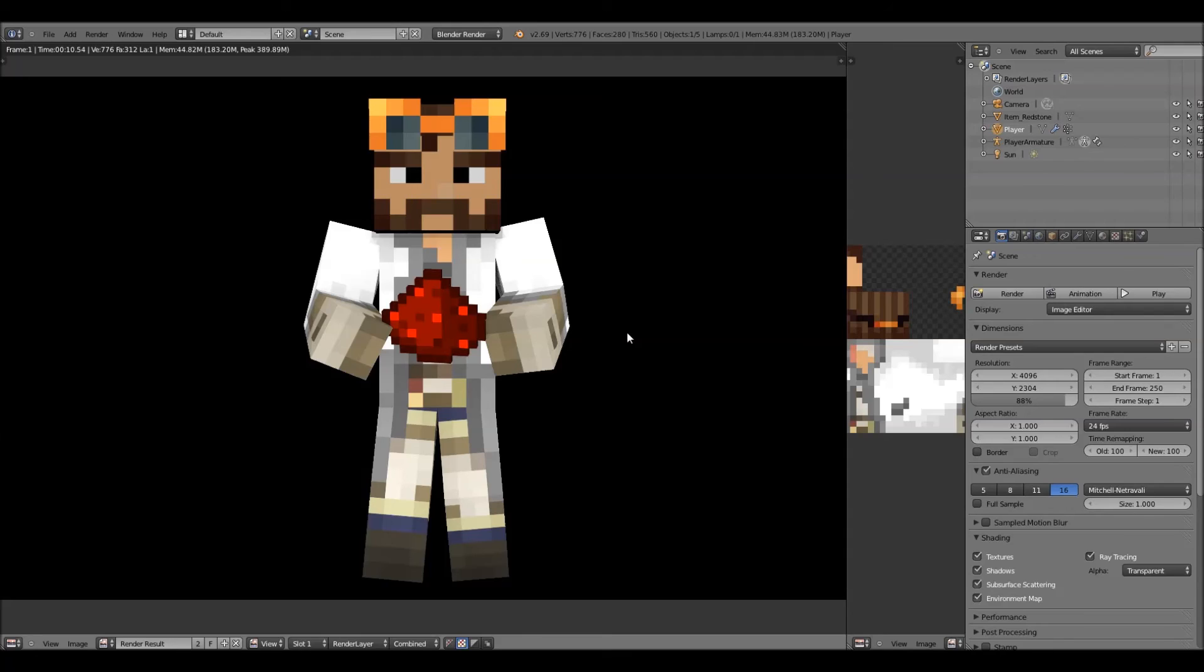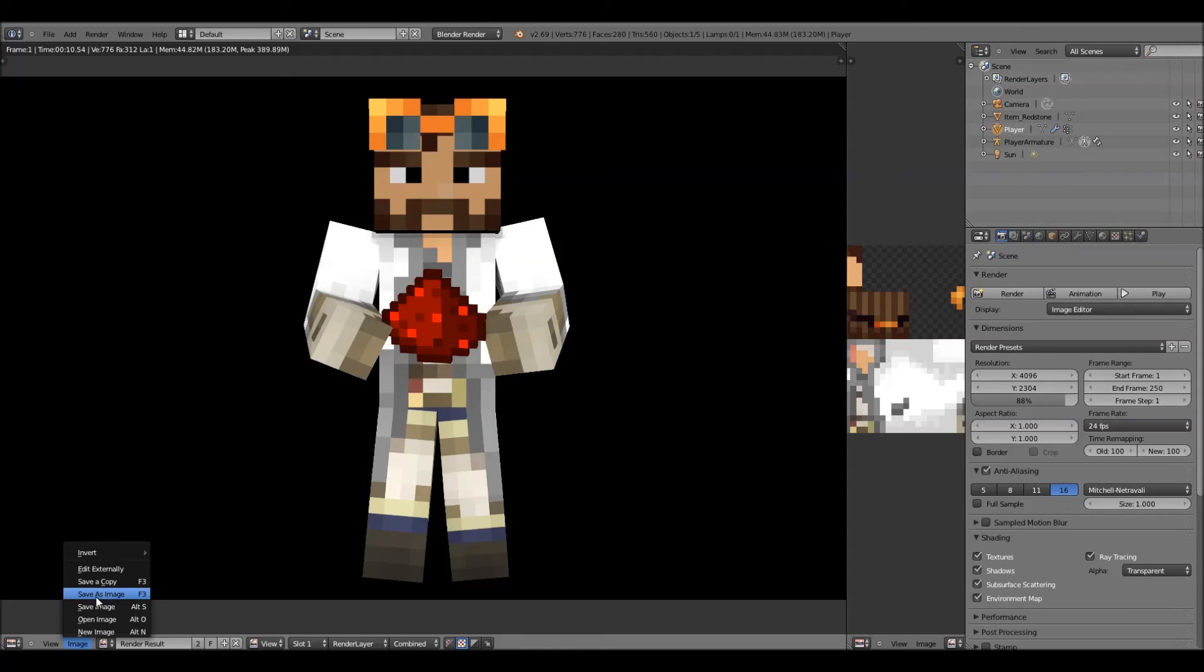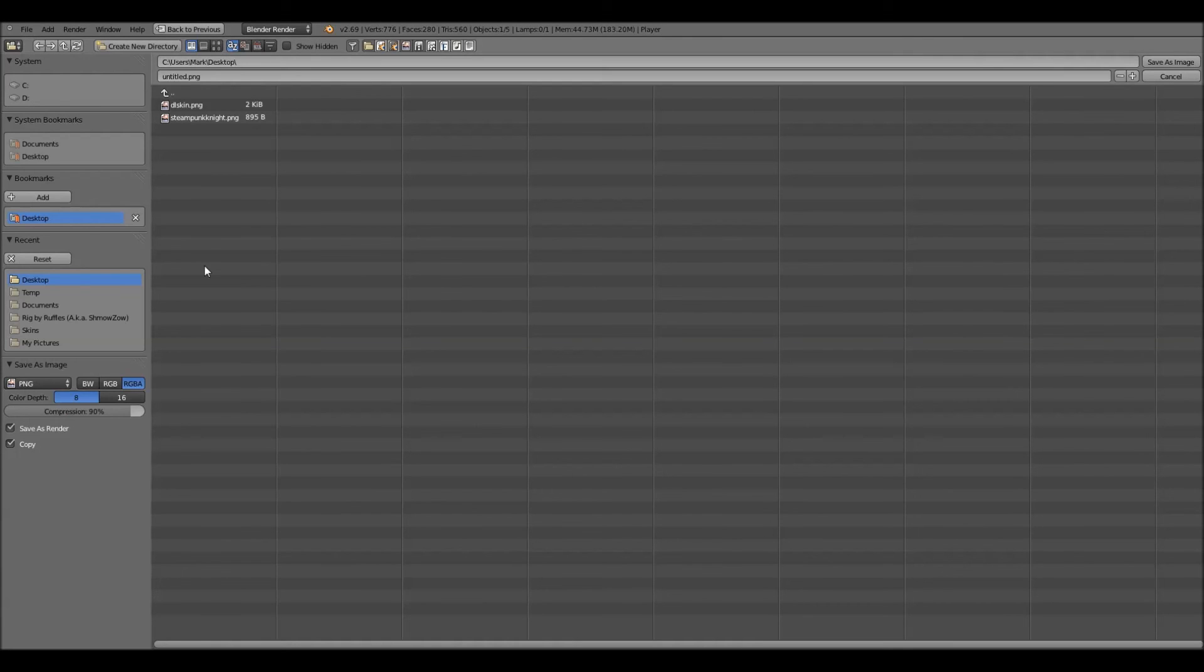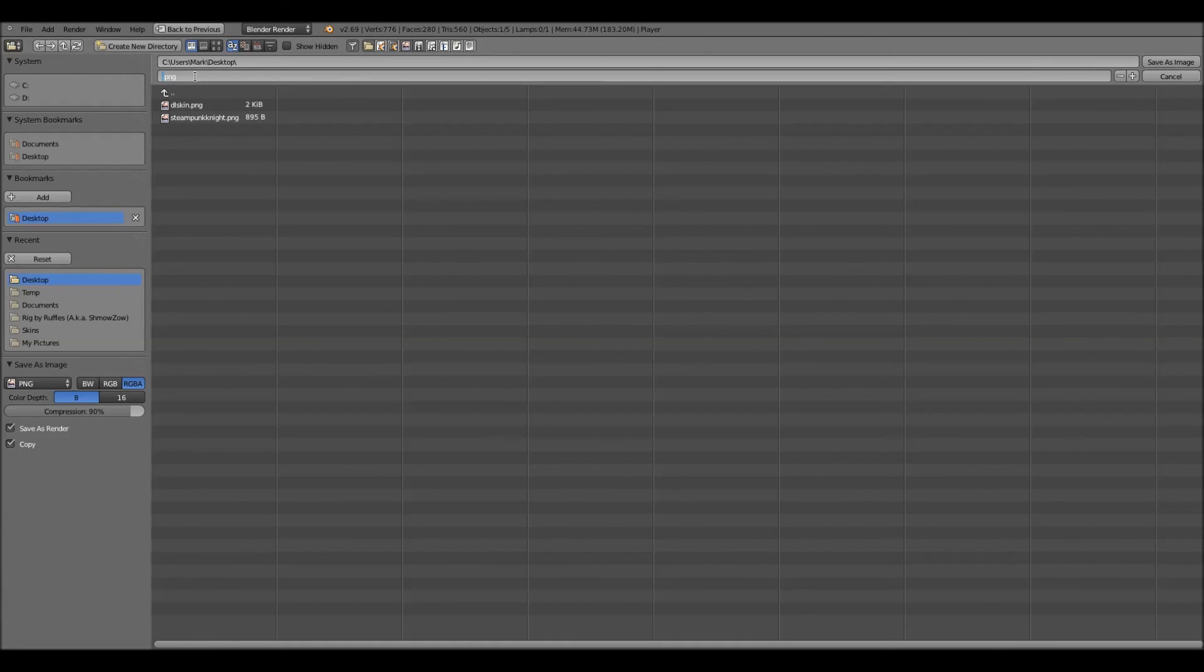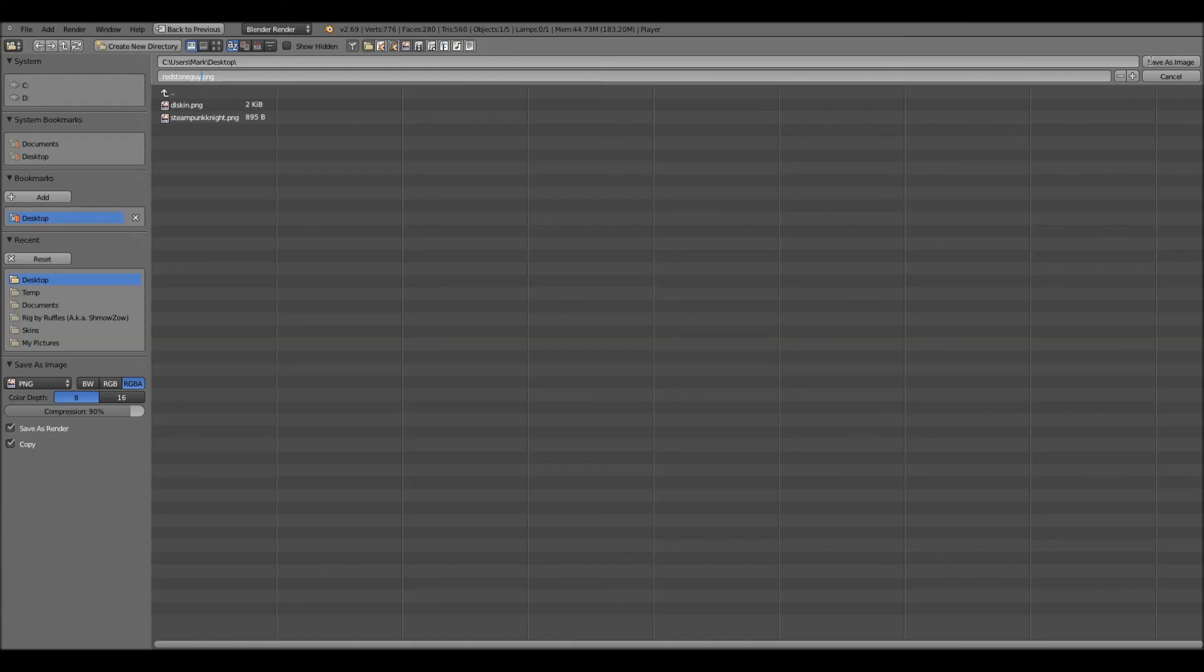But, once that's done, you want to go down here to image. Then, save as image. Then up here, make sure it's a PNG, or else the transparent background will not work. But just name it whatever you want, I'll just name it RedstoneGalley. Now, you want to hit save as image.